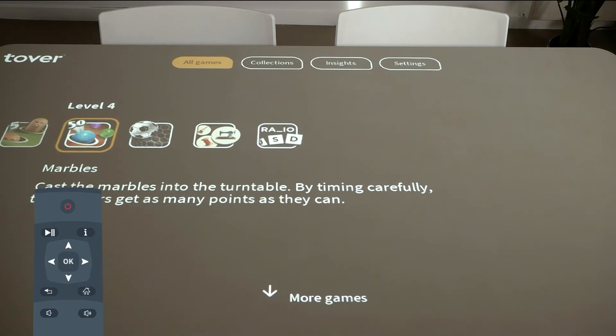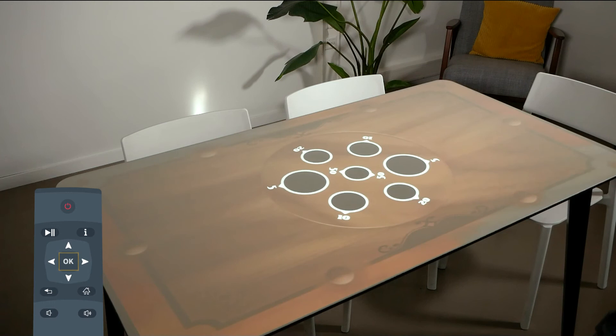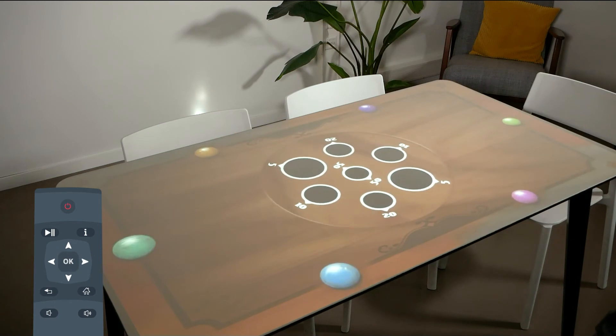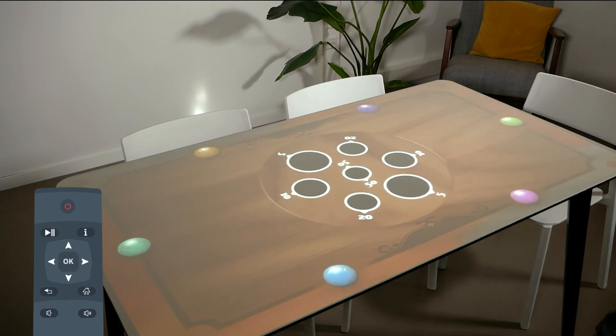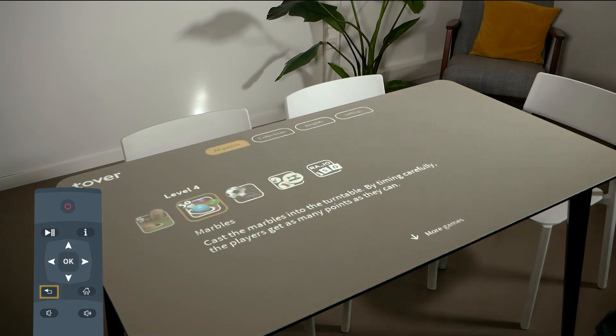Press OK to select the game. When you browse to the games and you want to return to the top of the list, press the back button on your remote control.